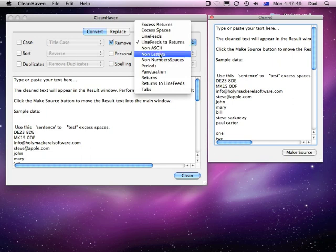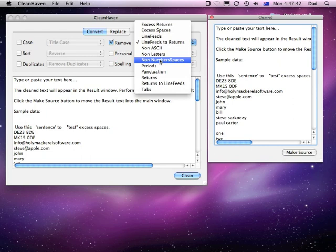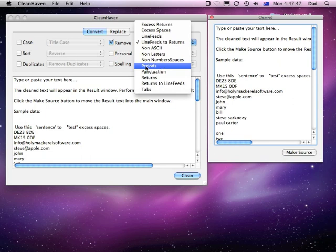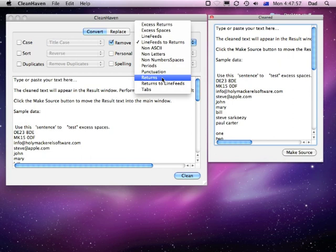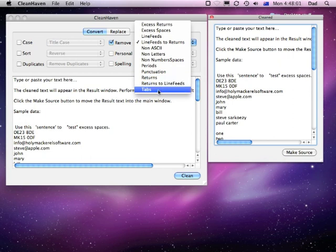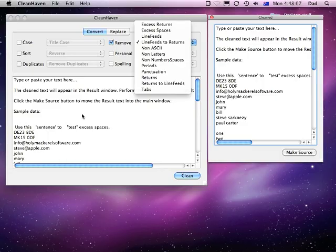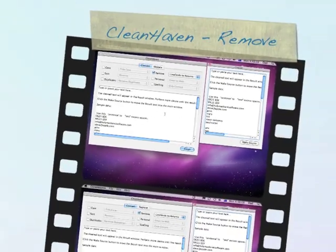You can get rid of anything that's not a letter, you can get rid of anything keeping only numbers and spaces, remove any periods that may be in the document, get rid of any punctuation if you wanted to make the text fairly plain, get rid of all returns totally or turn the returns back into line feeds. Also you can get rid of any tabs that may be in the text as well, all very quickly and easily.